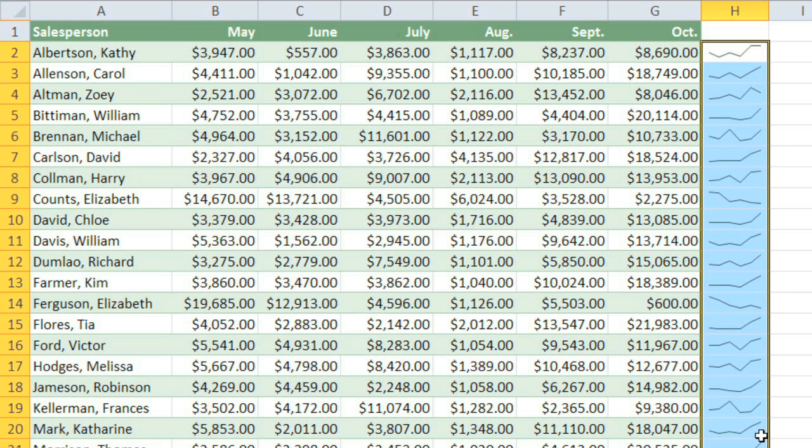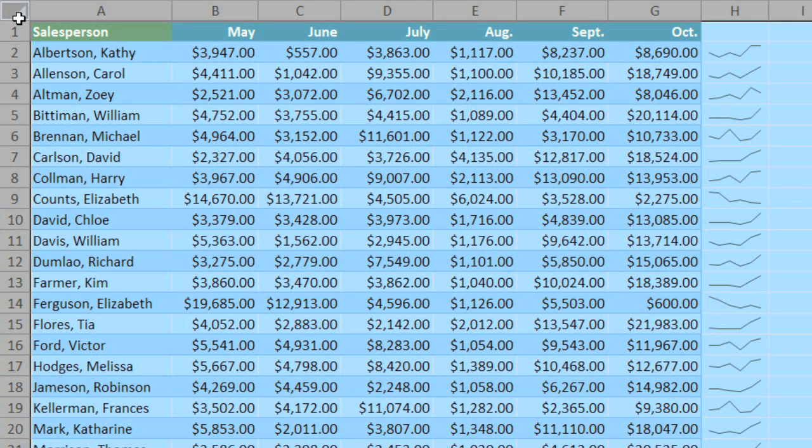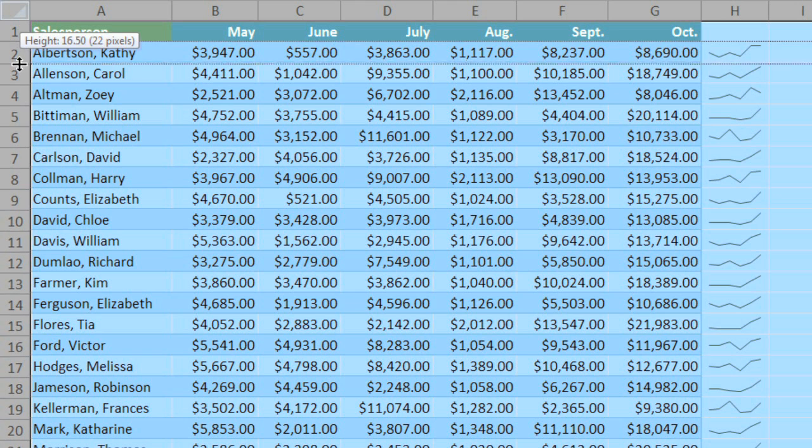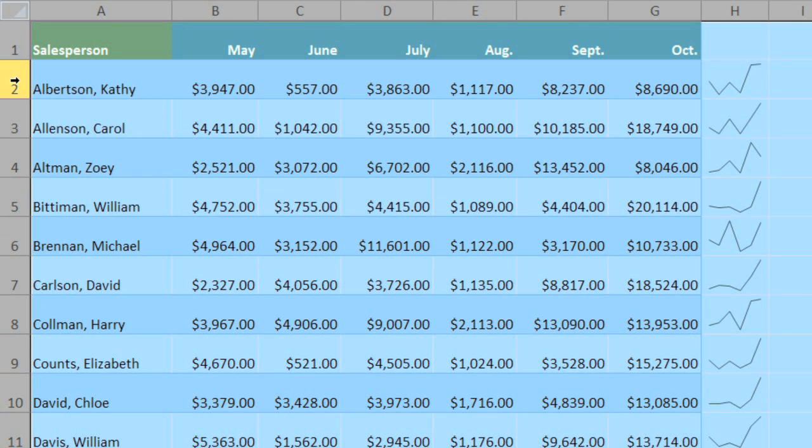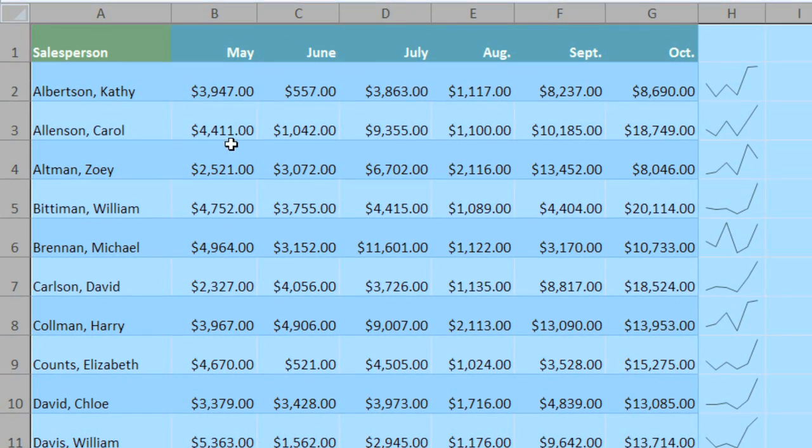Let's make some changes to the sparklines to make them stand out a little better. If you want to make them larger, you can just make all of the rows taller, and the sparklines will stretch to fit them.